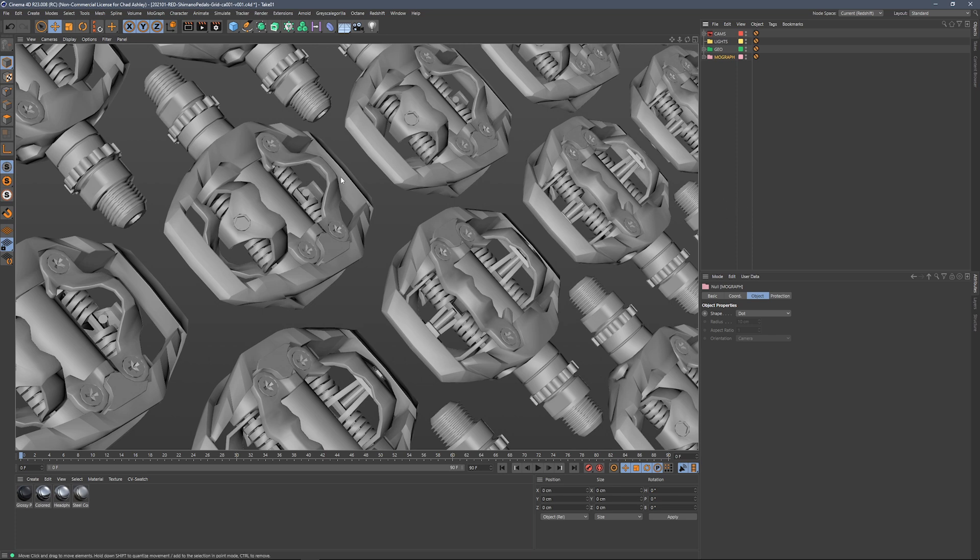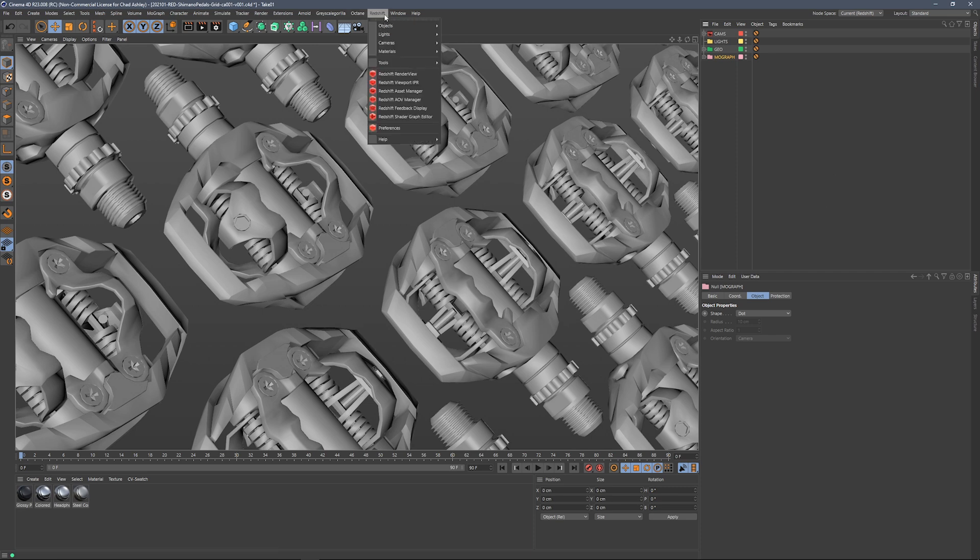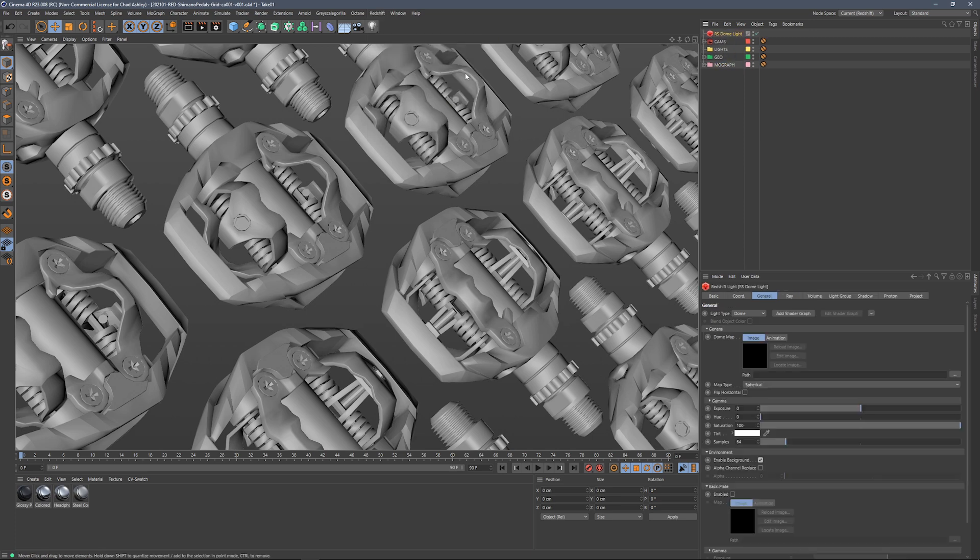We've got a Shimano bike pedal, a wall of Shimano bike pedals floating in the abyss here, and we're going to get some HDRi lighting going on these guys. The first thing I'm going to do is jump into my Redshift menu and go down to Lights and grab a Dome Light.